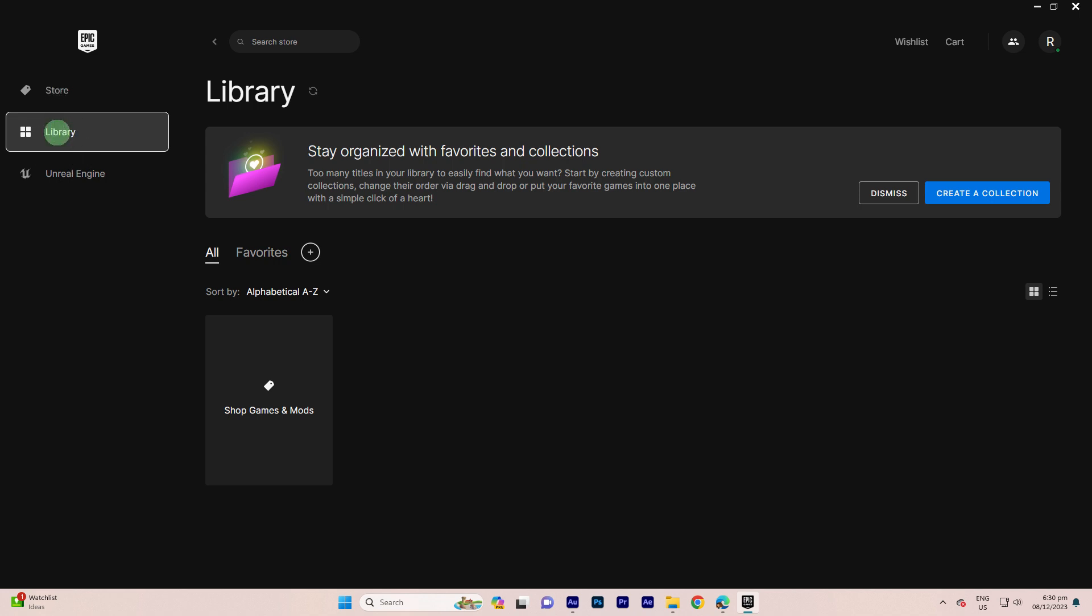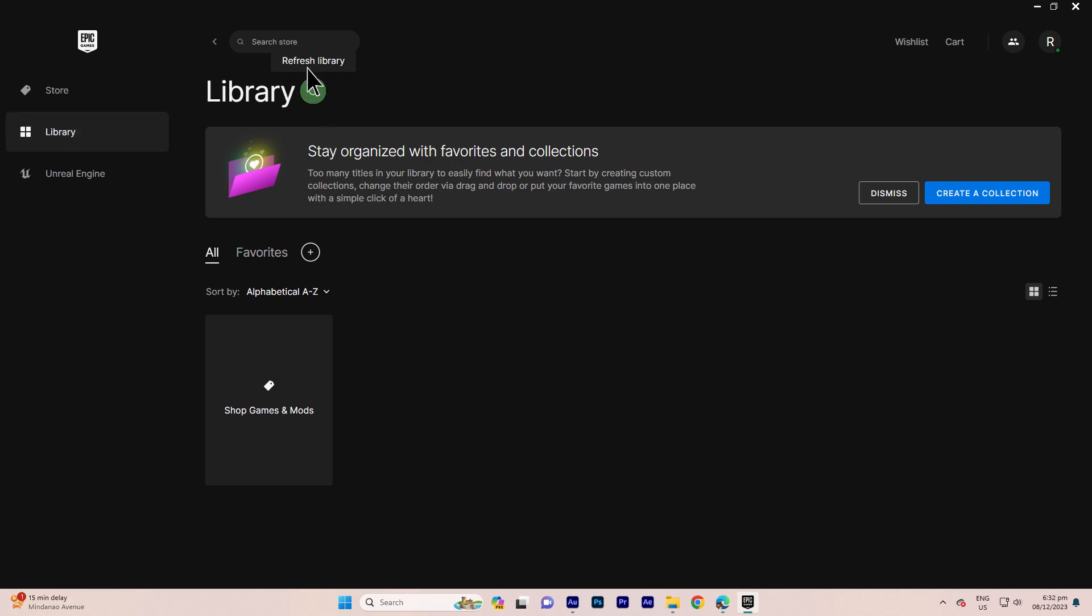Step 3, in the Library section, look for a refresh icon or a refresh button. Click on it to refresh your game library. This action prompts the launcher to rescan your system for installed games.